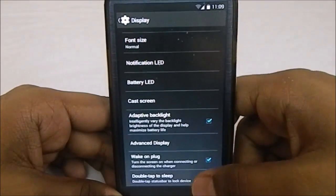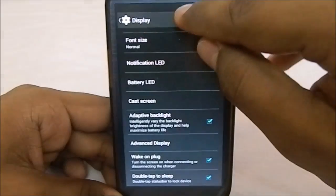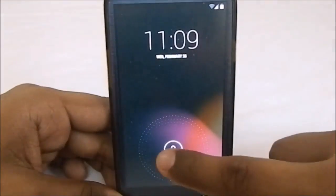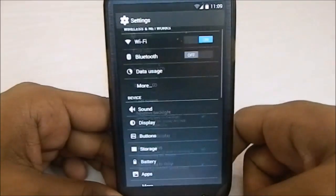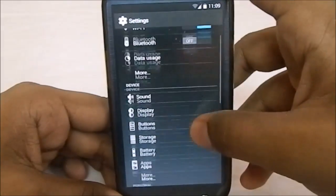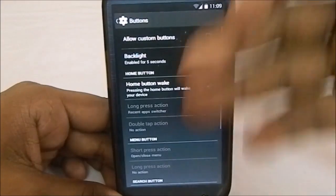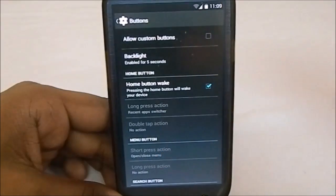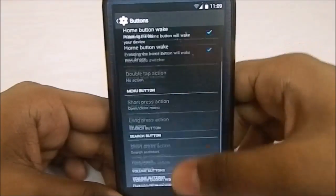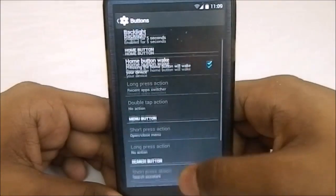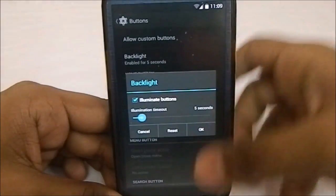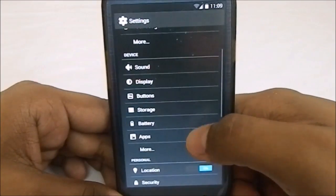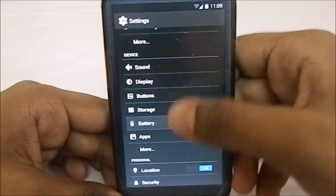Double tap to sleep is something which I really approve. You can just double tap the status bar to make the phone sleep so that is cool. In the buttons option you have a lot of options. You can have custom buttons etc. You have a lot of options there. That is pretty cool. You can turn off the backlight if you don't want it. Really neat. Storage options, battery option.